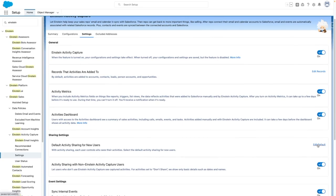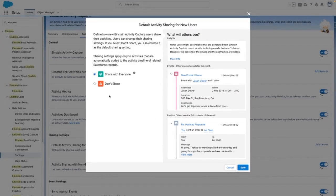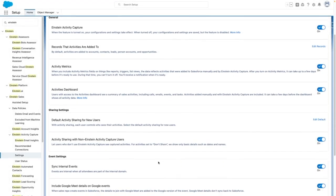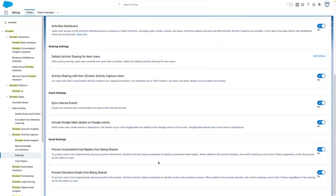You can also control the default sharing for Activities. In my case, I want all Activities to be visible to everyone. You can also share Activities with non-Einstein Activity Catcher users, and configure other options such as syncing internal events. And if you're using Google, including Google Meet details on Google Events.